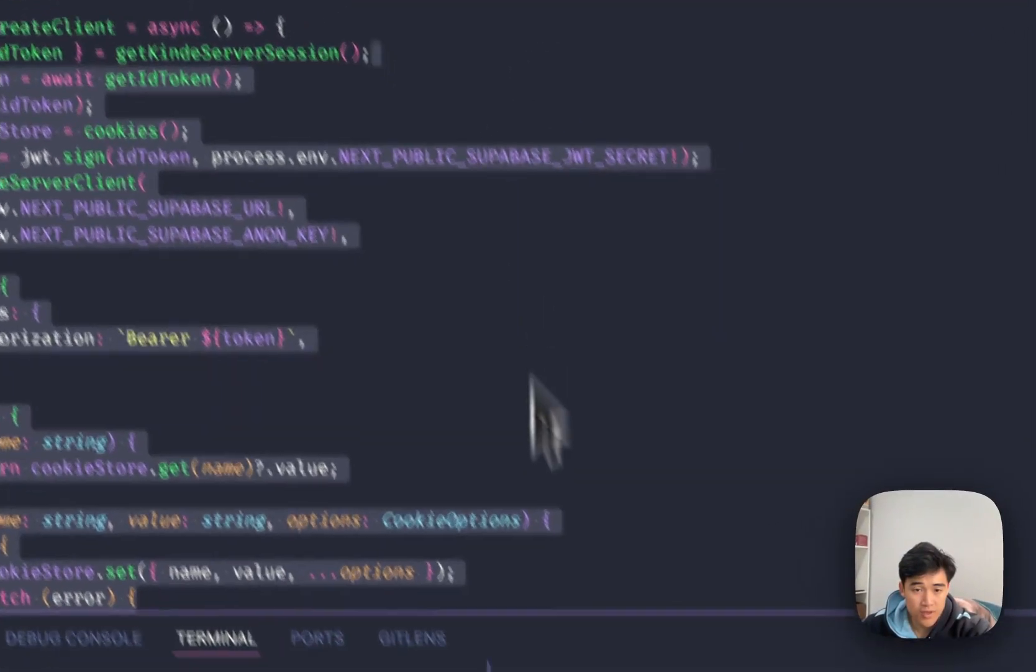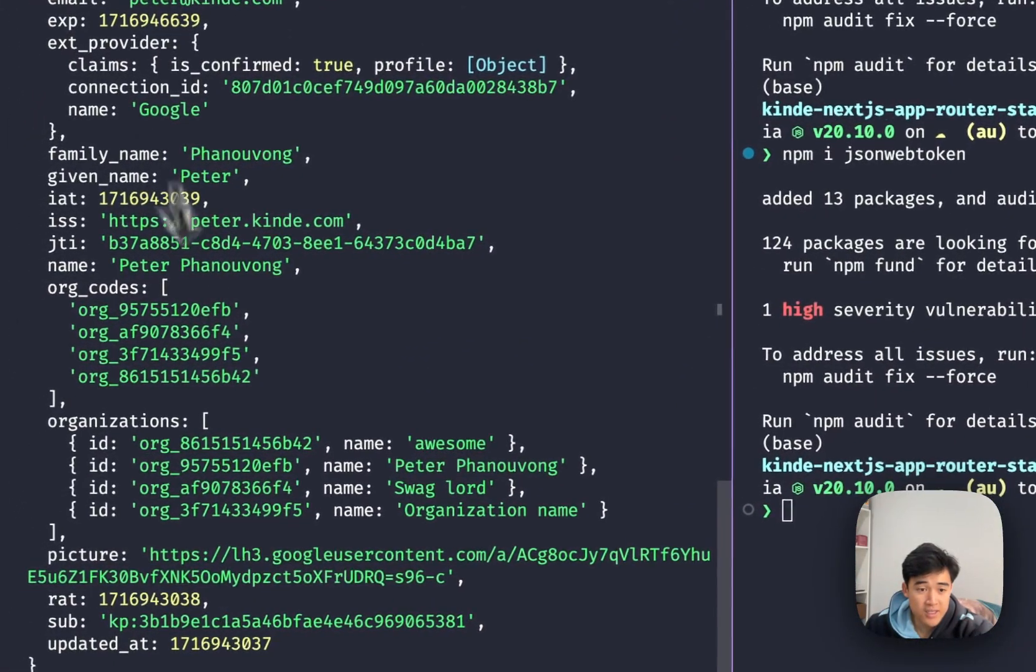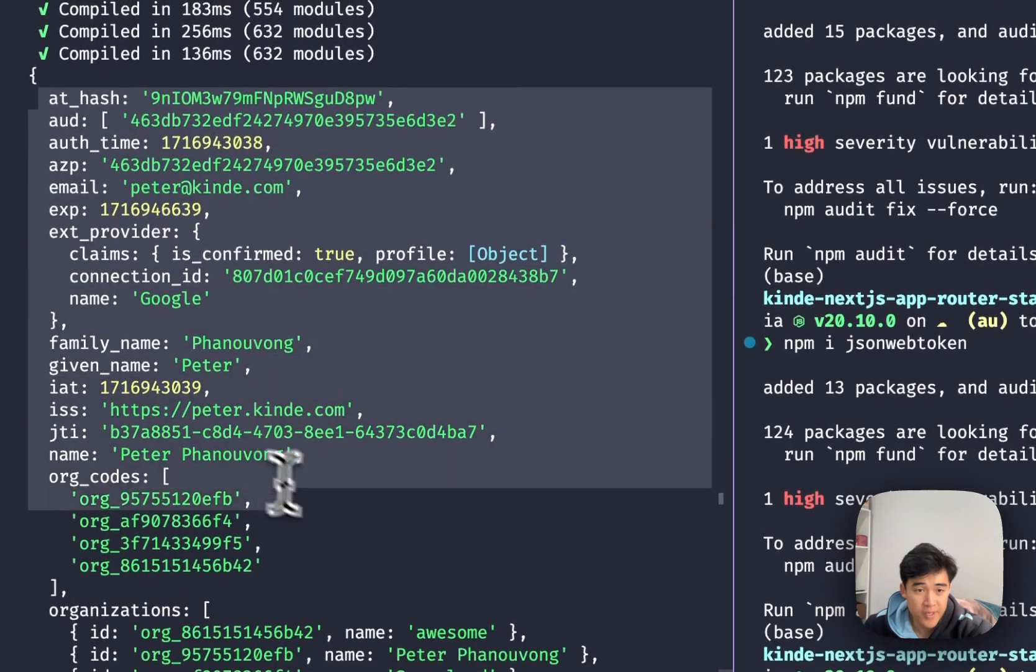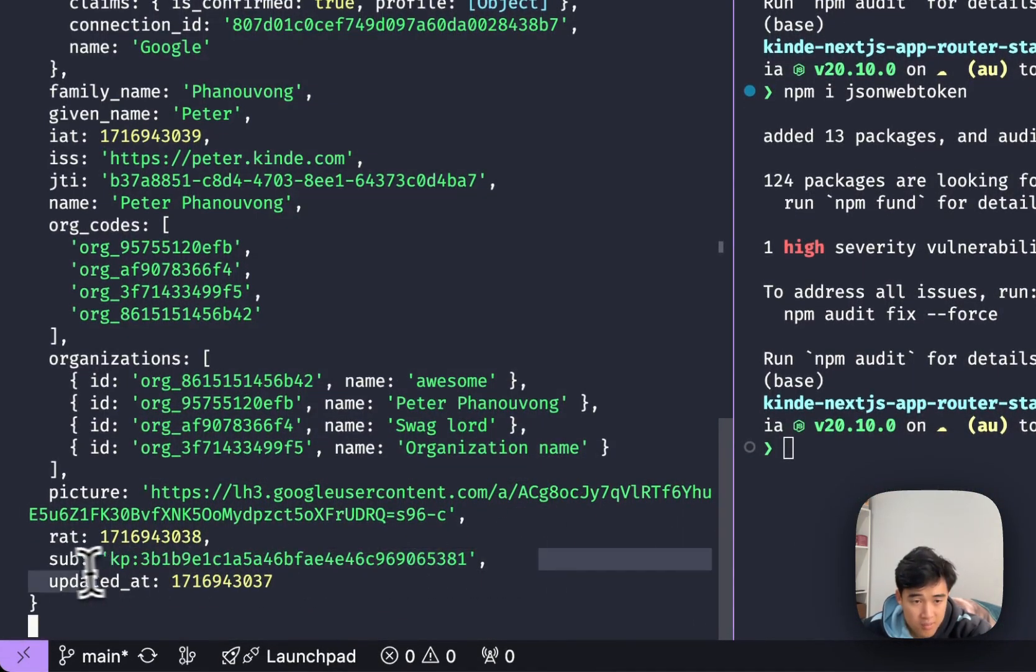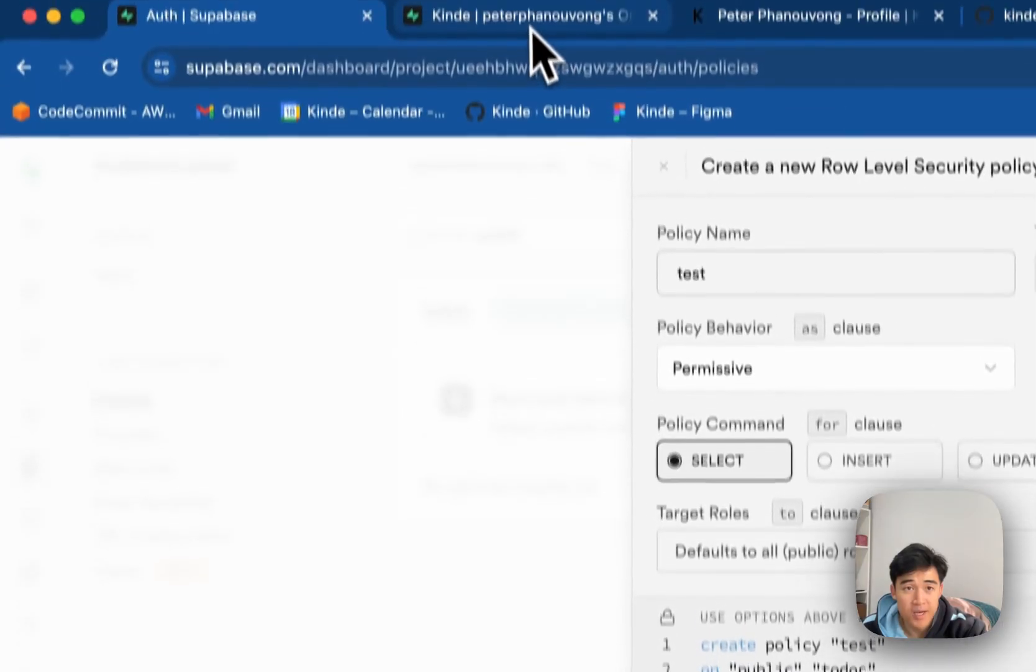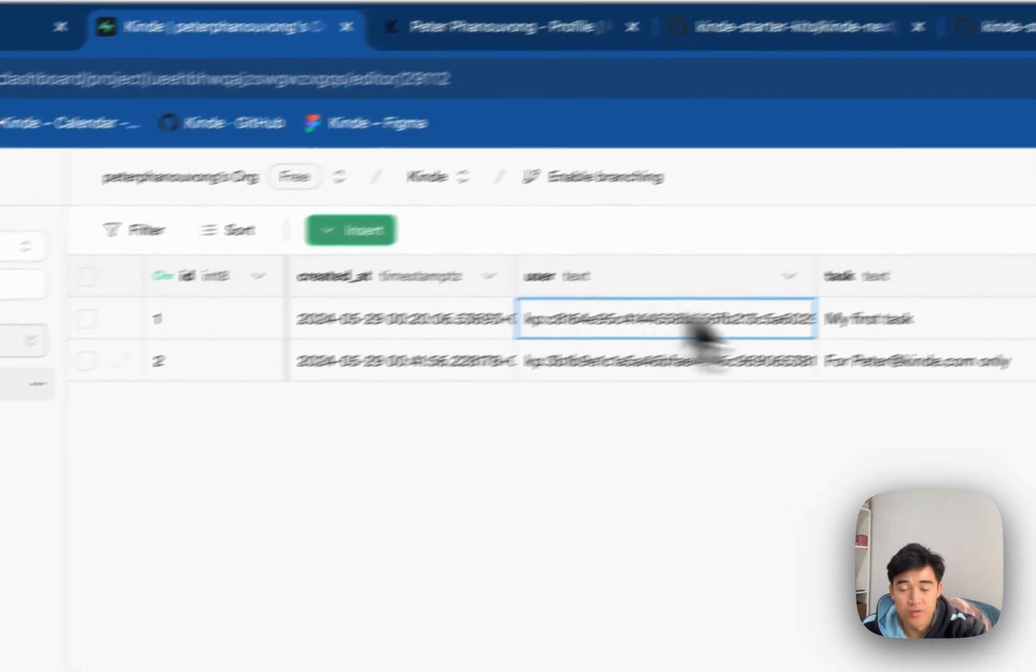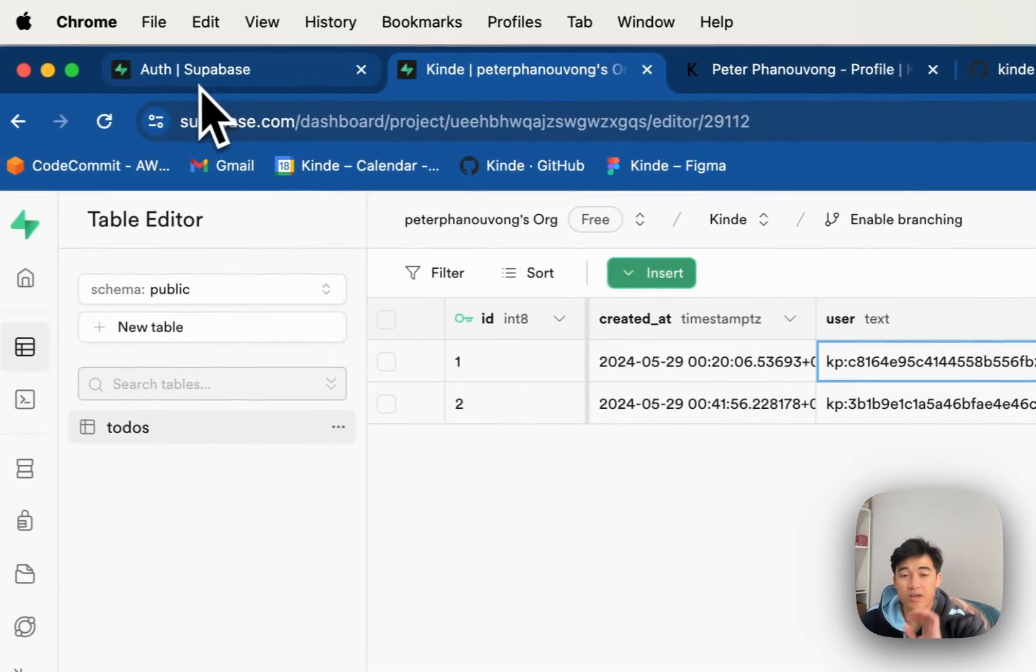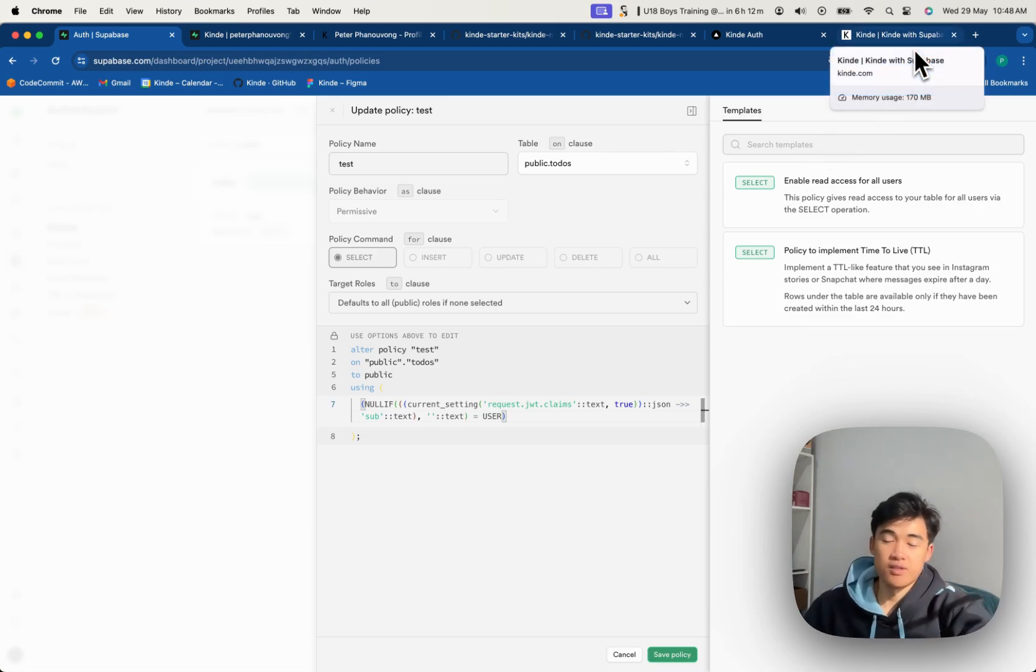So if you have a look at our ID token, inside of it, it has all of this information. But what's really important is this sub bit. So you can see this KP, that's our Kind ID, we need this Kind ID to match up with the user in the todos table. And that's the only way we're going to allow a select. So in order to do that,